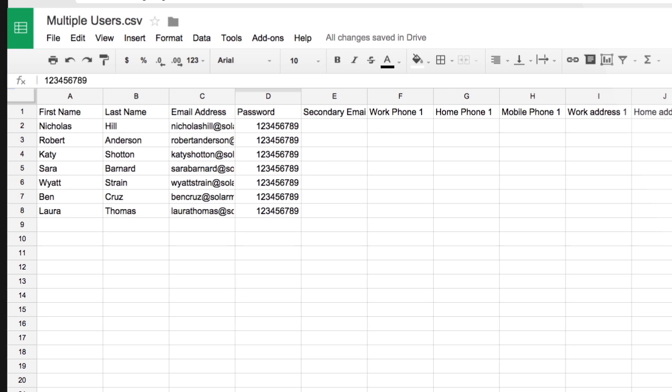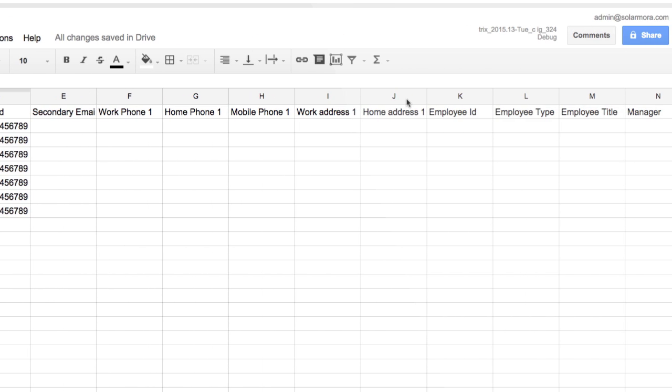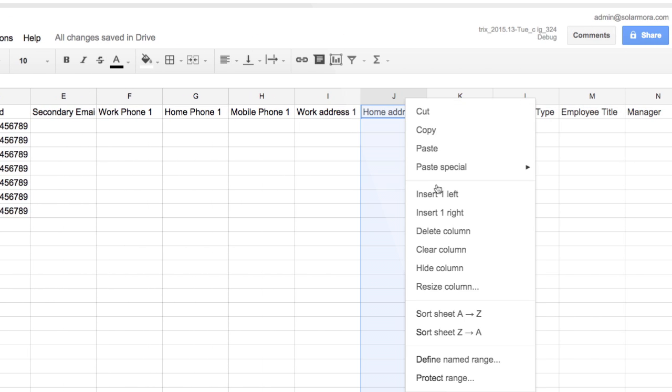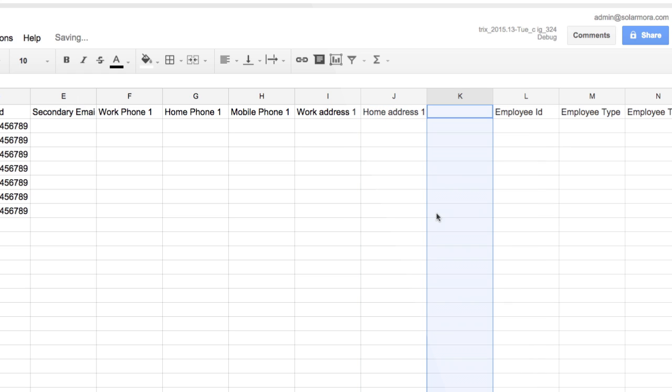We can also add columns to specify new user attributes. For example, we can add a second home address by creating a new column with the header Home Address To.